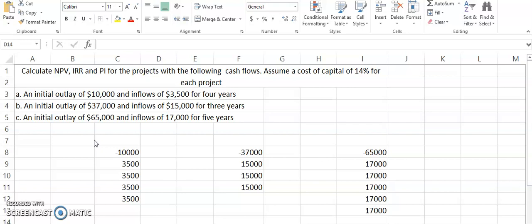As you know, every business has to invest in different projects in order to grow or expand the operations of the business or to be more successful. There are certain financial calculations that can help the business analyze different projects that might be available. With the help of capital budgeting techniques and these tools that have been developed, businesses can properly decide between accepting certain projects and rejecting certain projects.